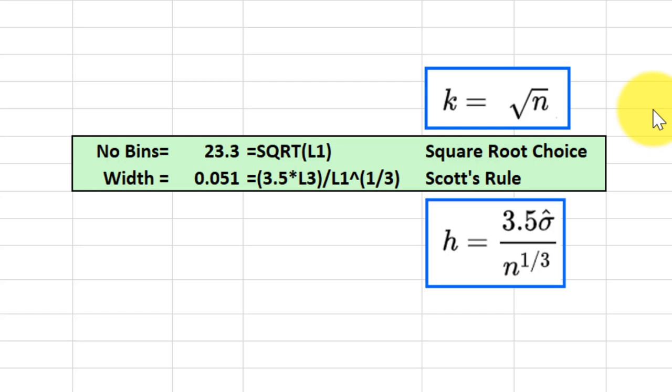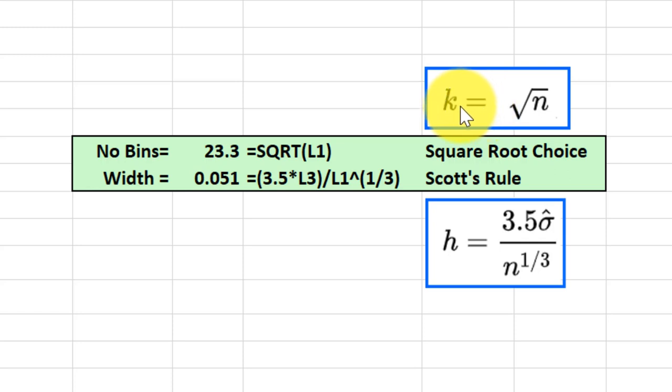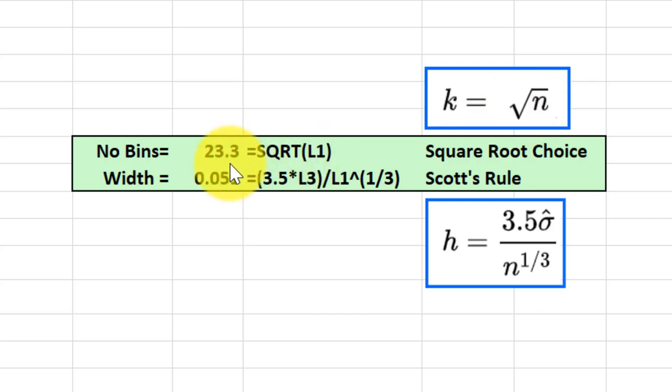number of bins is called the square root choice, and that's used sometimes in some Excel functions. It's just that the number of bins k is equal to the square root of the sample size n. I calculated it here and you would get 23.3, which would round up to 24—just the square root of the count.